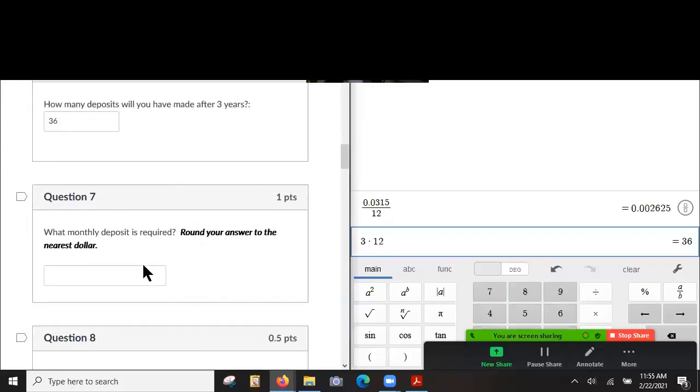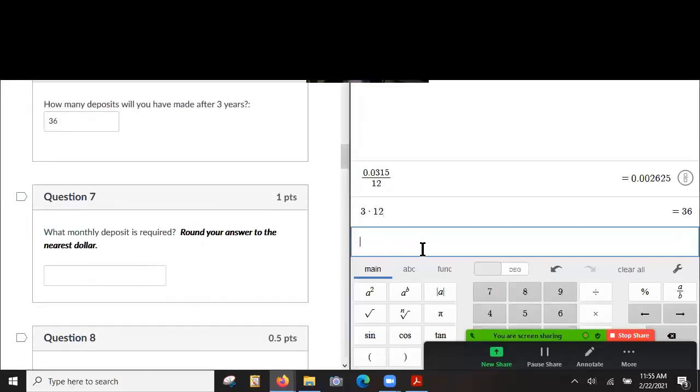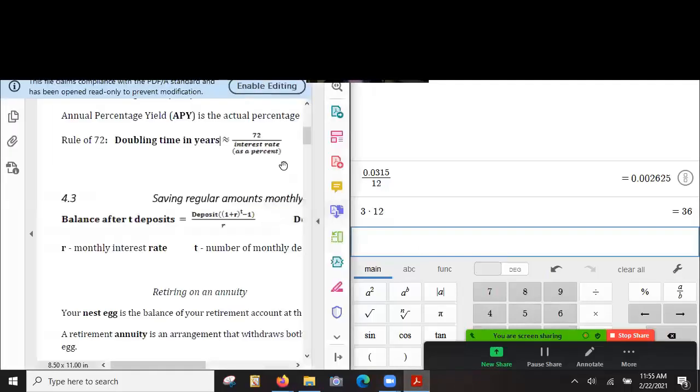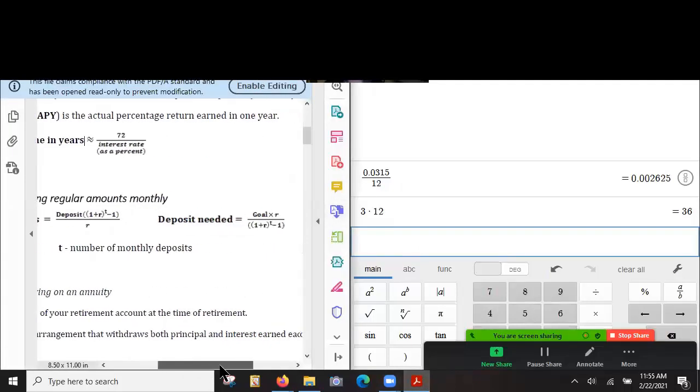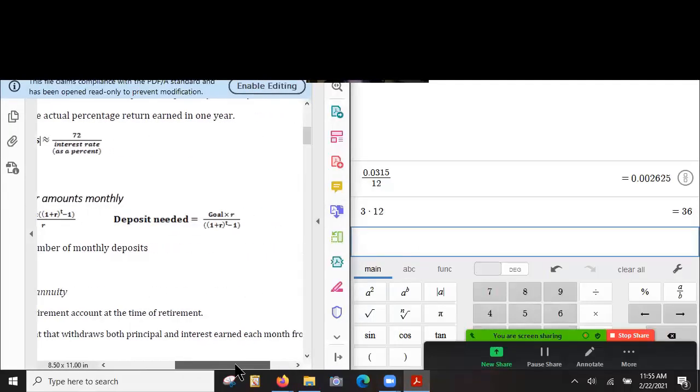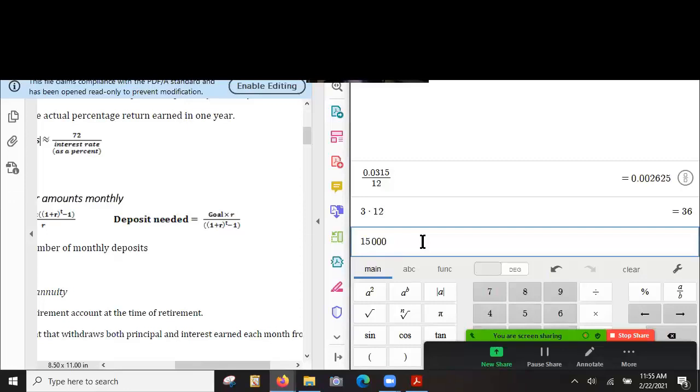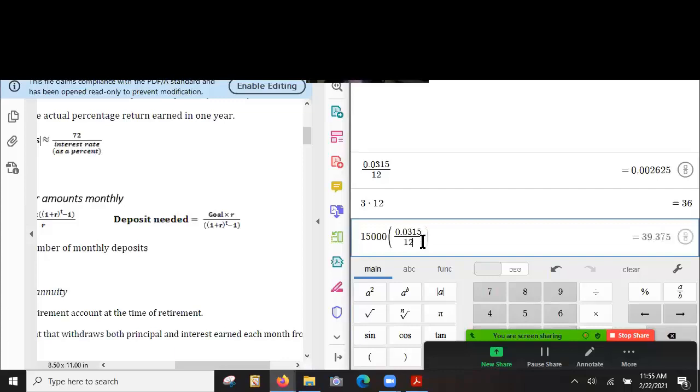And then what is a monthly deposit required? I'll just try to do that really quick. Deposit needed is the goal, which is $15,000 times the interest rate. The interest rate is 0.0315 over 12,